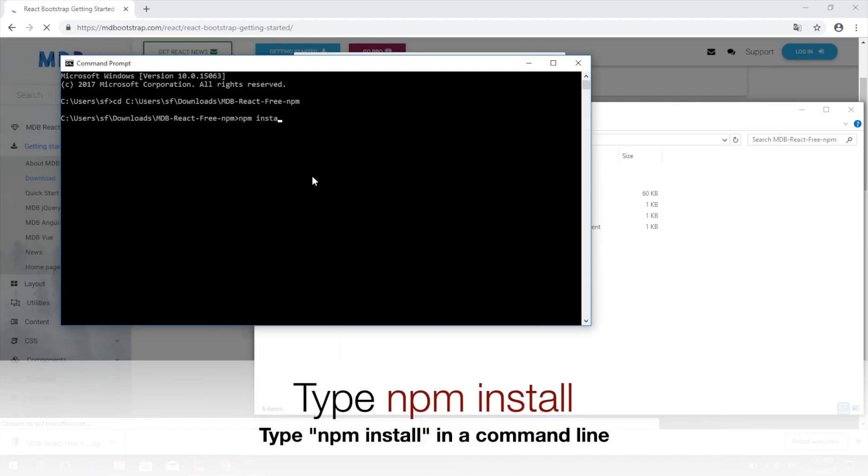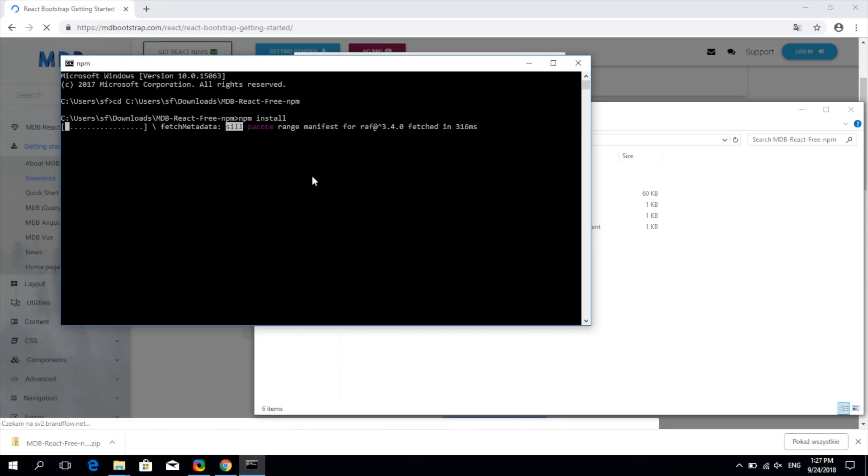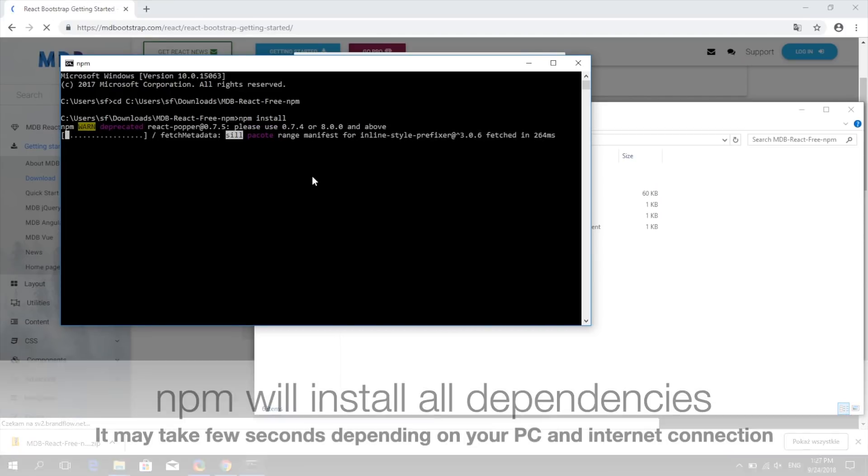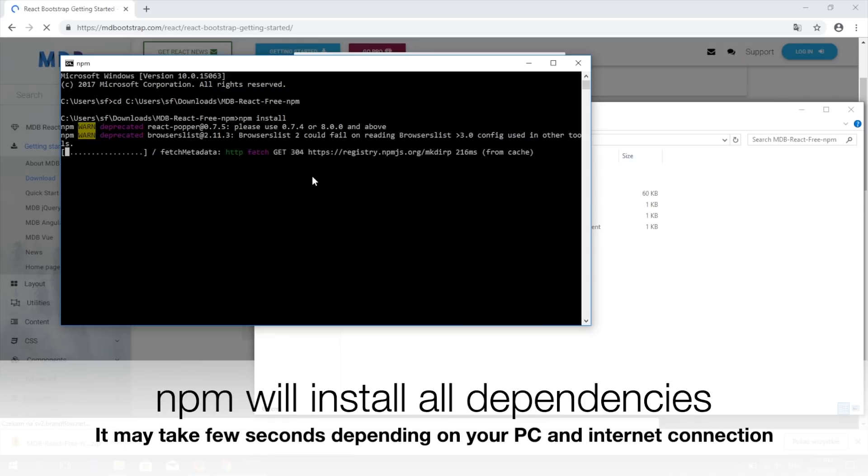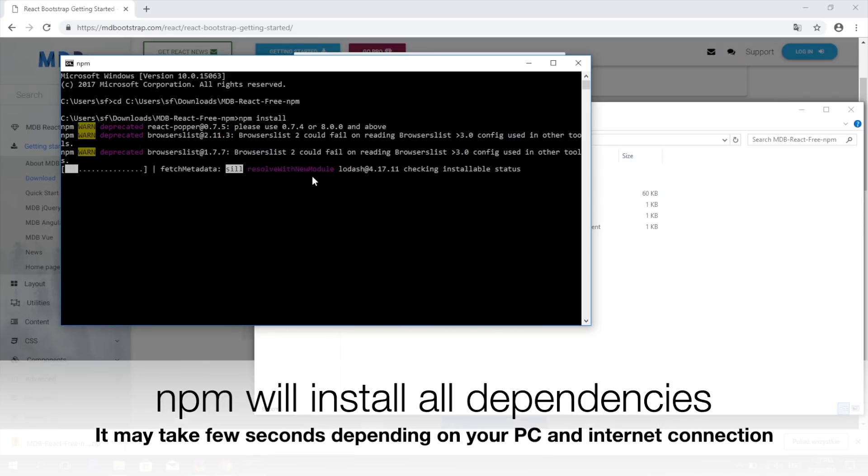Type npm install. NPM will install all the dependencies. It'll take a few seconds depending on your PC and internet connection speed.